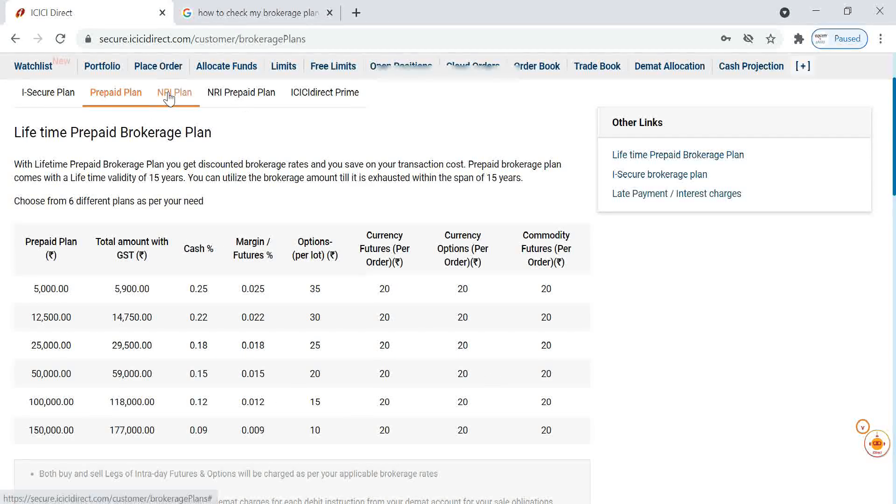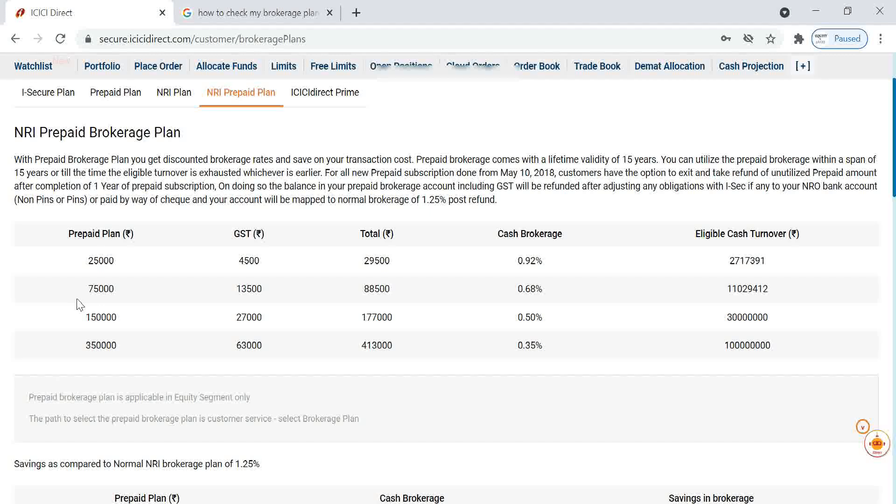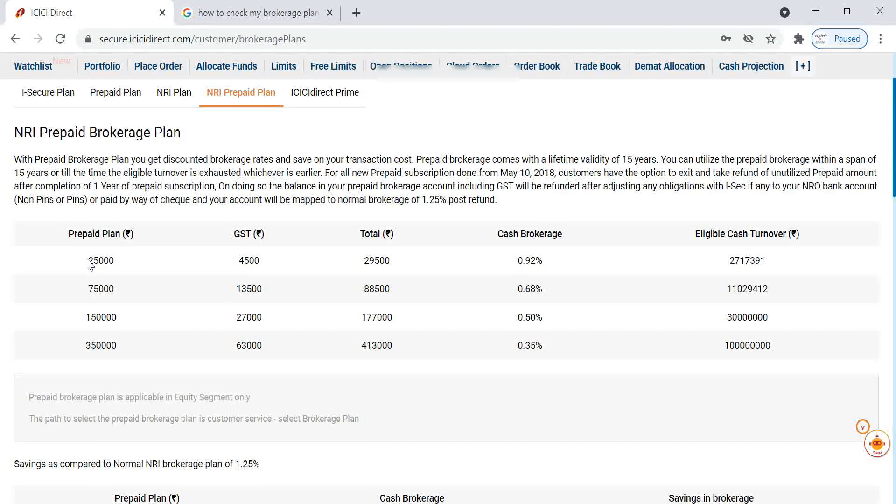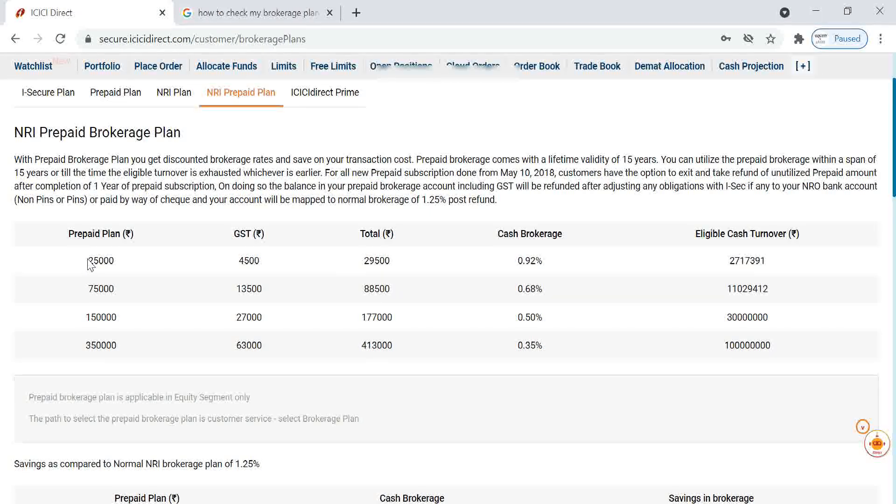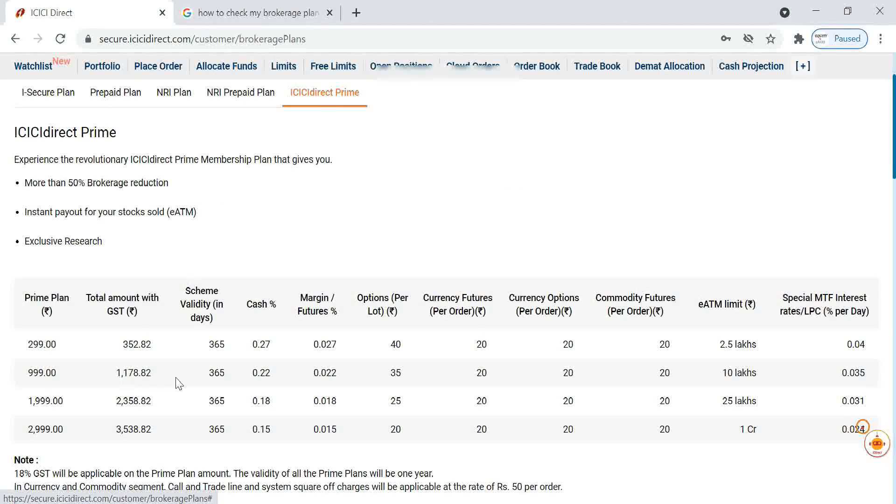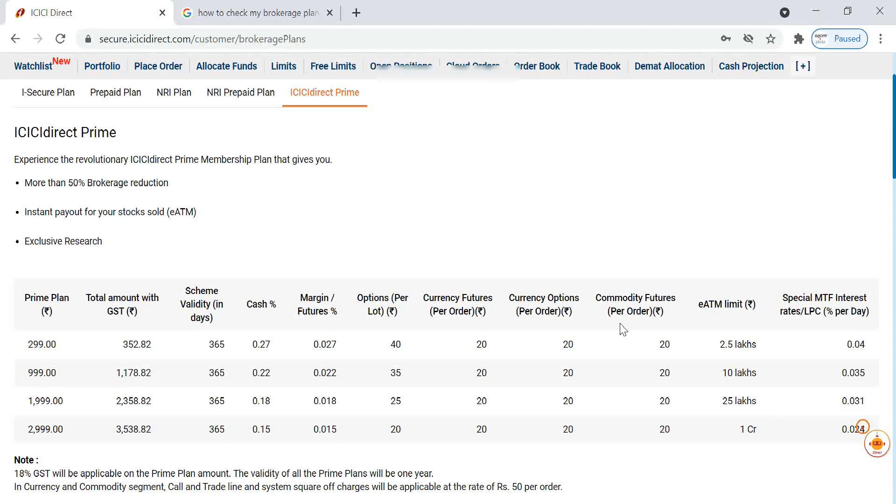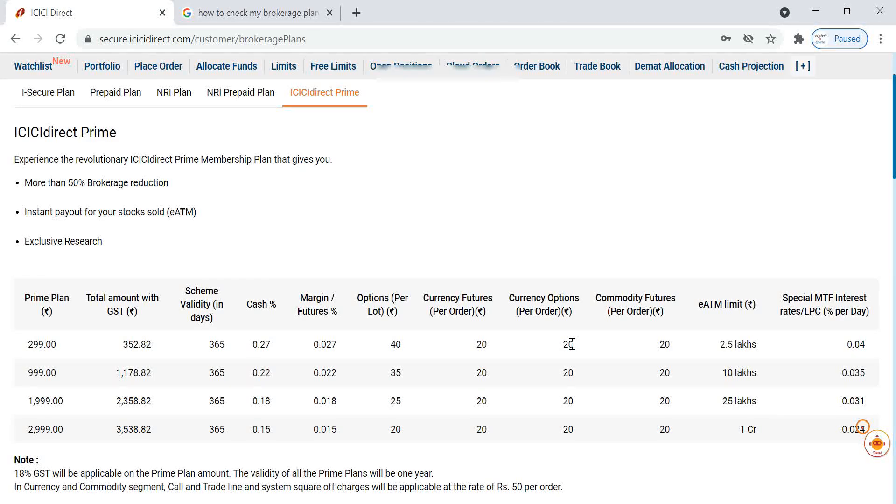For NRIs, plan will be different. For NRI prepaid, plan will be different. Here you can see brokerage will be a bigger figure. If it is ICICI Direct prime plan, I always prefer people to choose one plan from this because these plans are very beneficial.